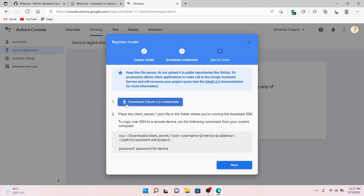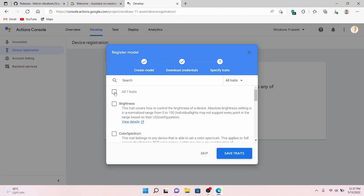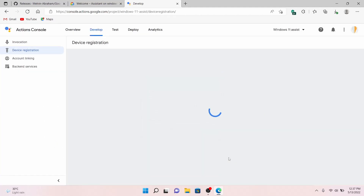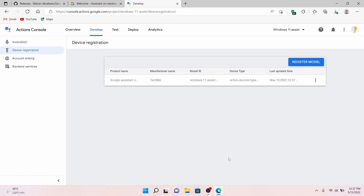You can click on 'Download the OAuth 2.0 credentials', but there is a problem: the latest version of the assistant on Windows has many errors, and the OAuth 2.0 credentials from here don't seem to work. So I suggest you not to download anything from here. Just click on Next, click on All Traits, click on Save Traits, and after it has saved, go to the Cloud Console.